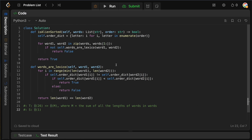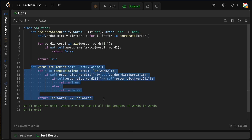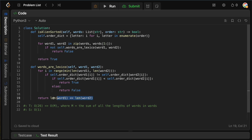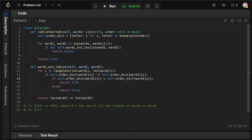That is how you solve verifying an alien dictionary — quite a fun problem, relatively simple. It's easy to figure out the intuition. The comparison function is a bit tricky, and it's easy to get tripped up, especially if you don't know exactly what lexicographically sorted means. But in general, the character comparisons are relatively straightforward.